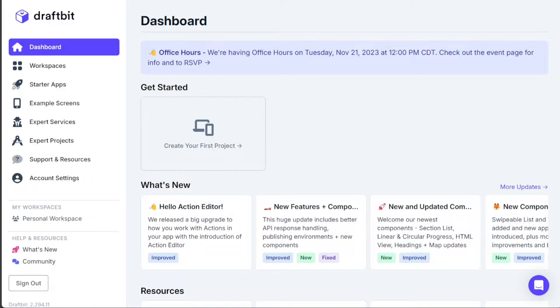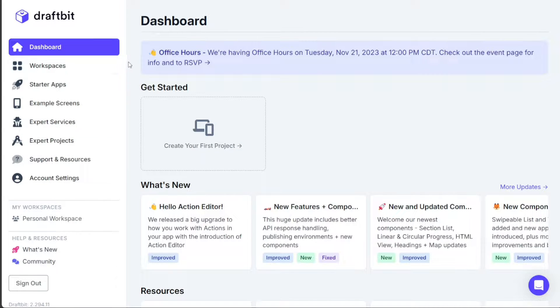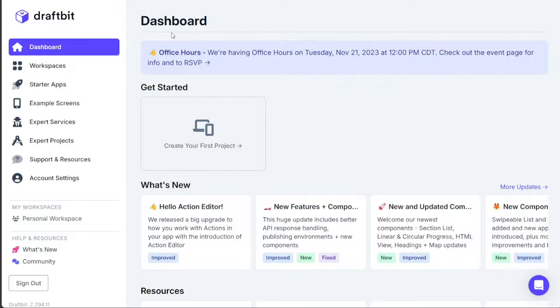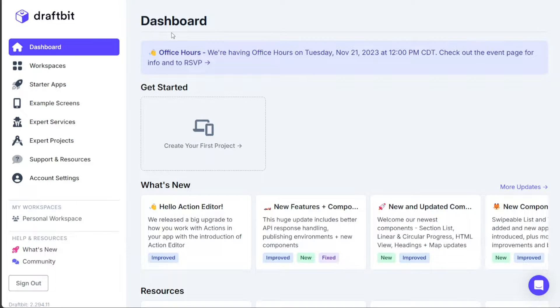Draftbit is a no-code platform that empowers users to build custom native apps from a single visual interface. It provides real-time updates, an intuitive interface, and an extensive collection of pre-built components that make app development a breeze for both developers and non-developers.